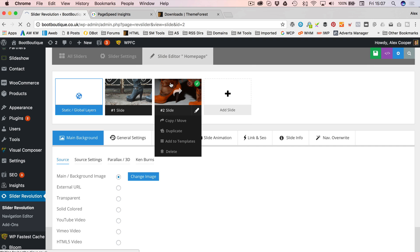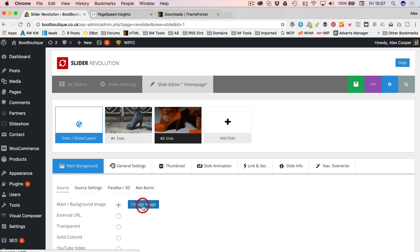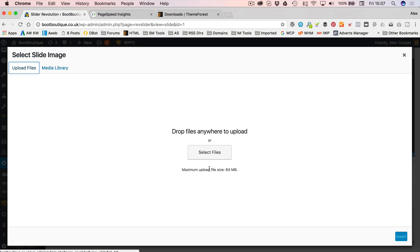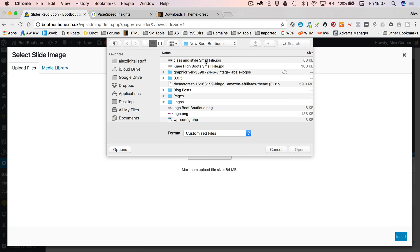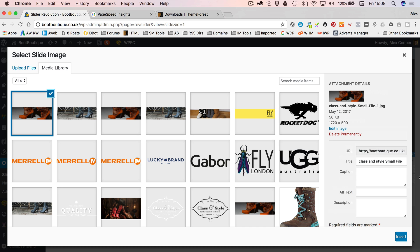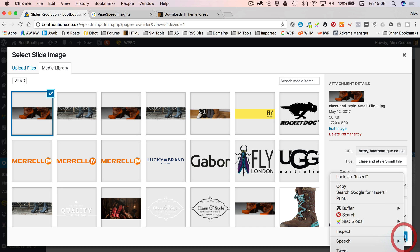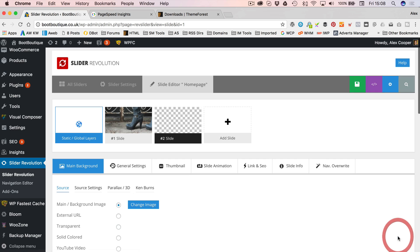And let's do slide number two. Let's change the image. There we go, class and style, optimized file. Let's insert, oh, what am I doing? There we go.